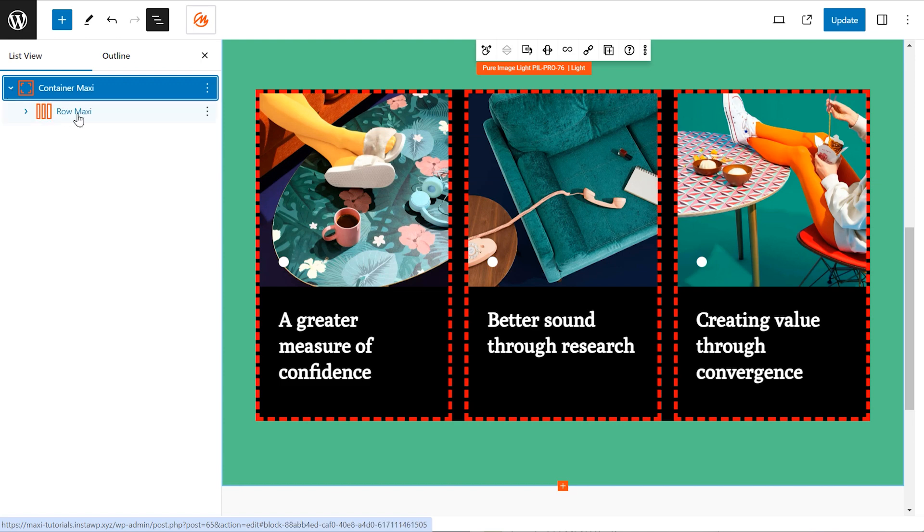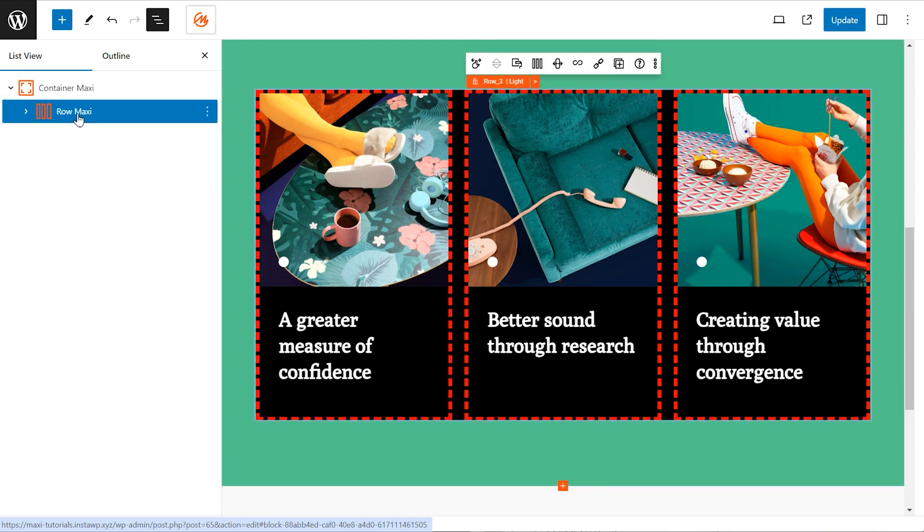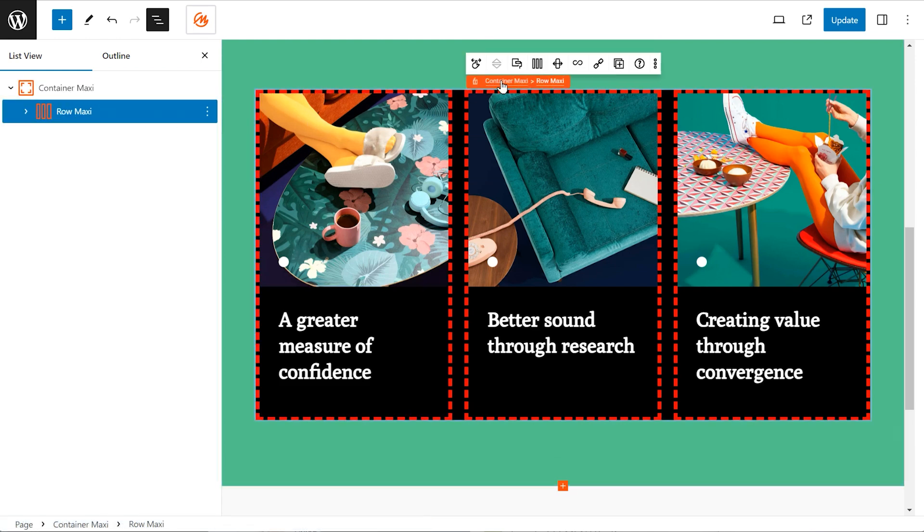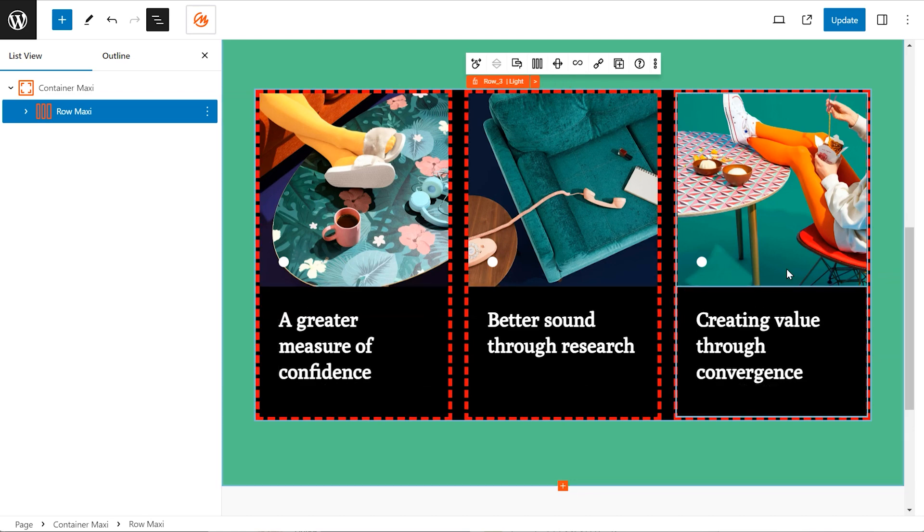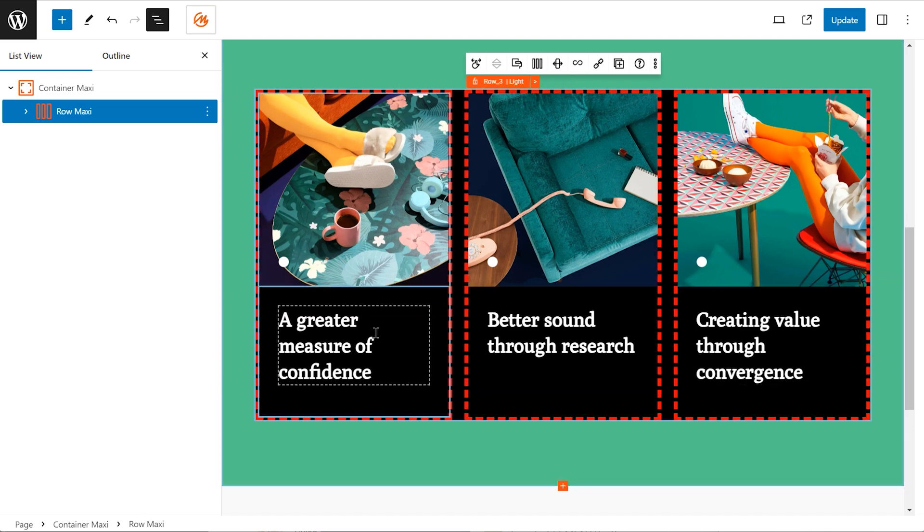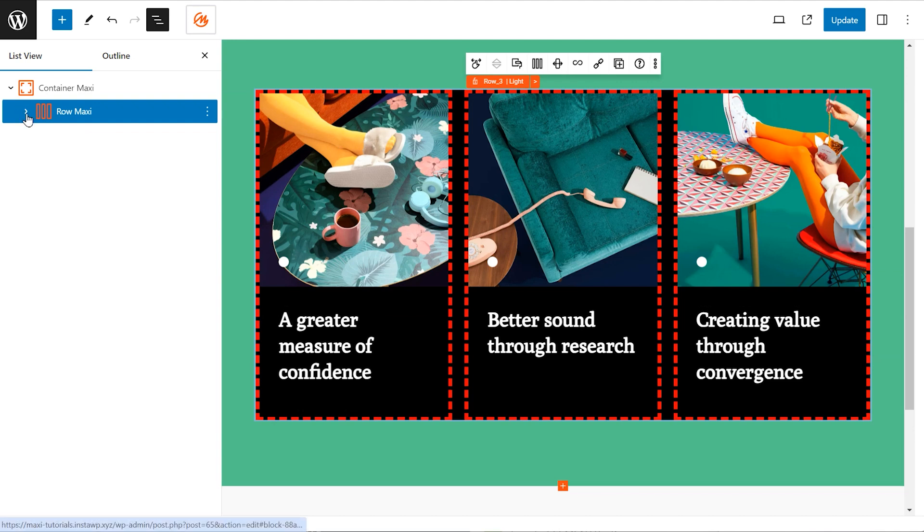Here in black is the row. A row acts like a horizontal slice within a container, similar to dividing the container horizontally. You can stack multiple rows on top of each other for a multi-row layout.